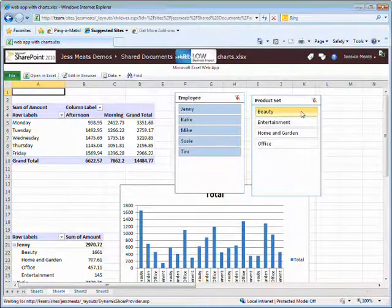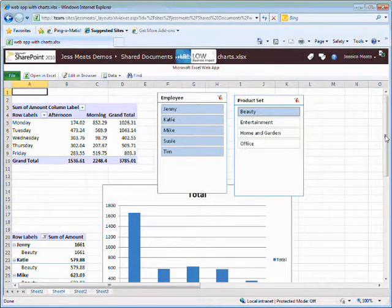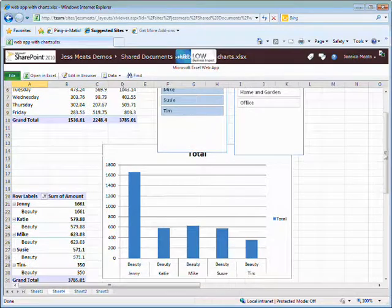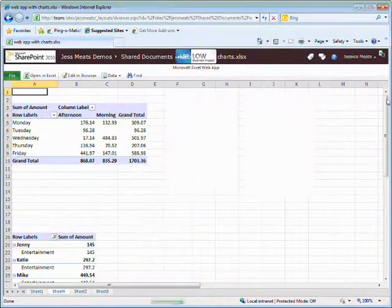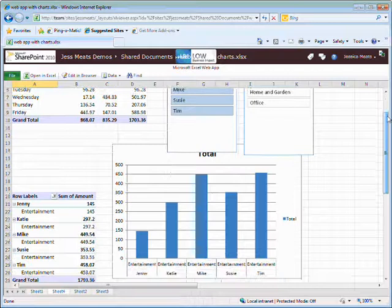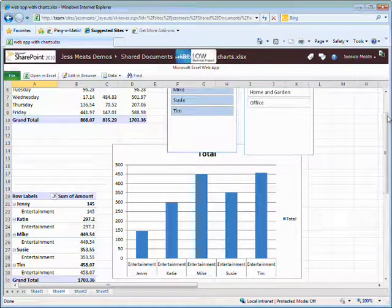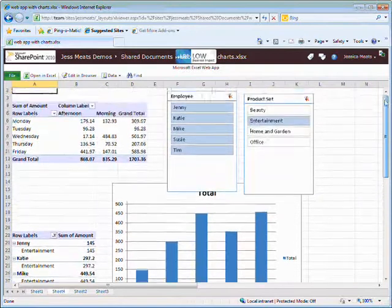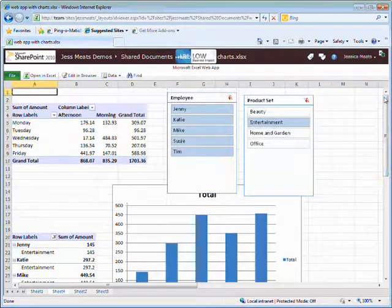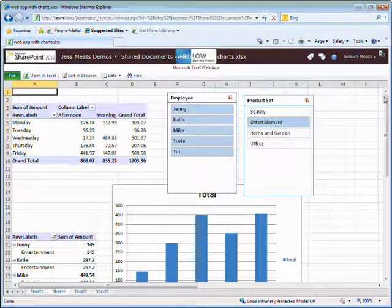Here I see that Jenny is by far the best when it comes to selling beauty products, but that Mike and Tim are vying for the top spot with regard to entertainment items. So, without using the Excel client, I can interact with my spreadsheets.